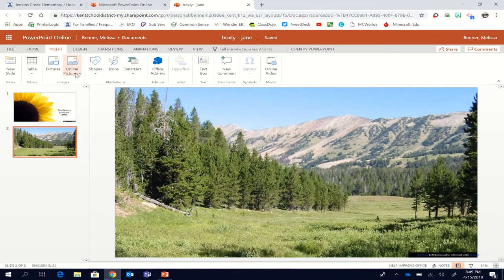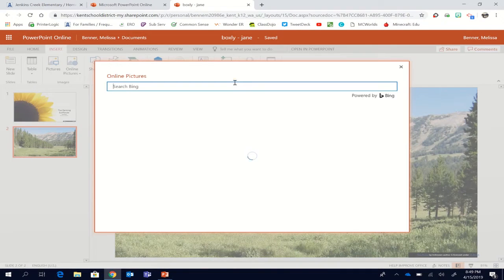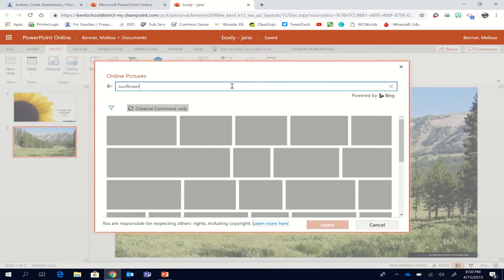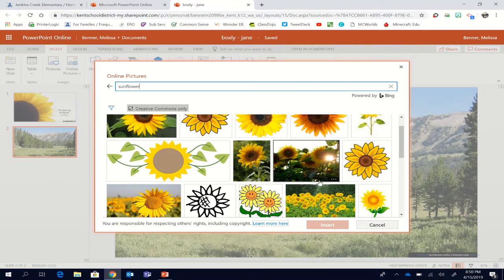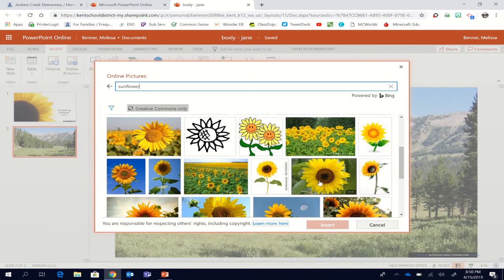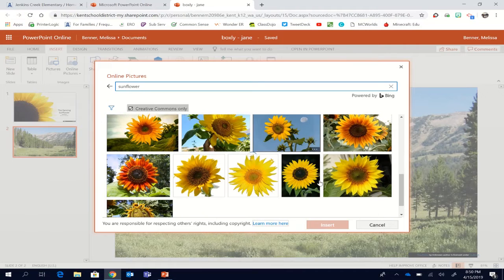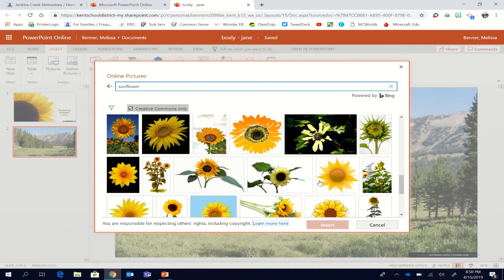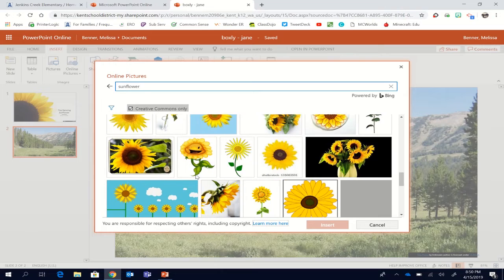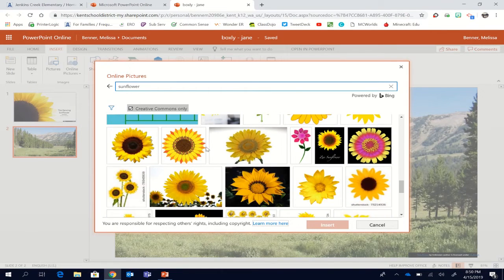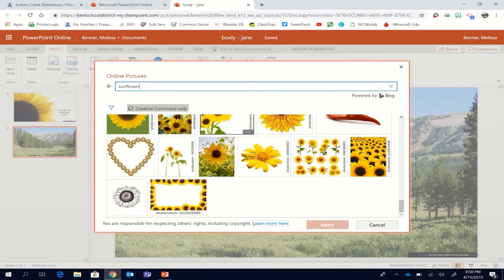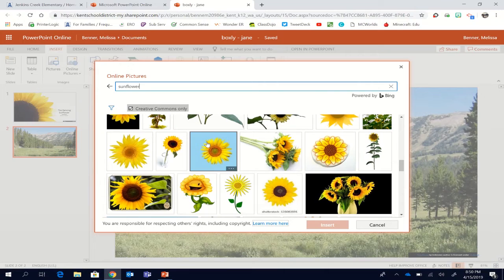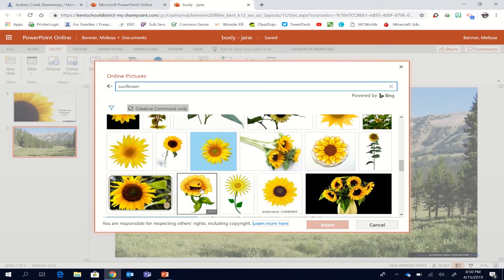Now I'm going to insert a secondary image on top. An image from Bing. Sunflower. Looking for the right sunflower. Which one? Which one? I think this one has a great smiley face. Or perhaps I'm going to use, I think this one would be great. Insert that sunflower.